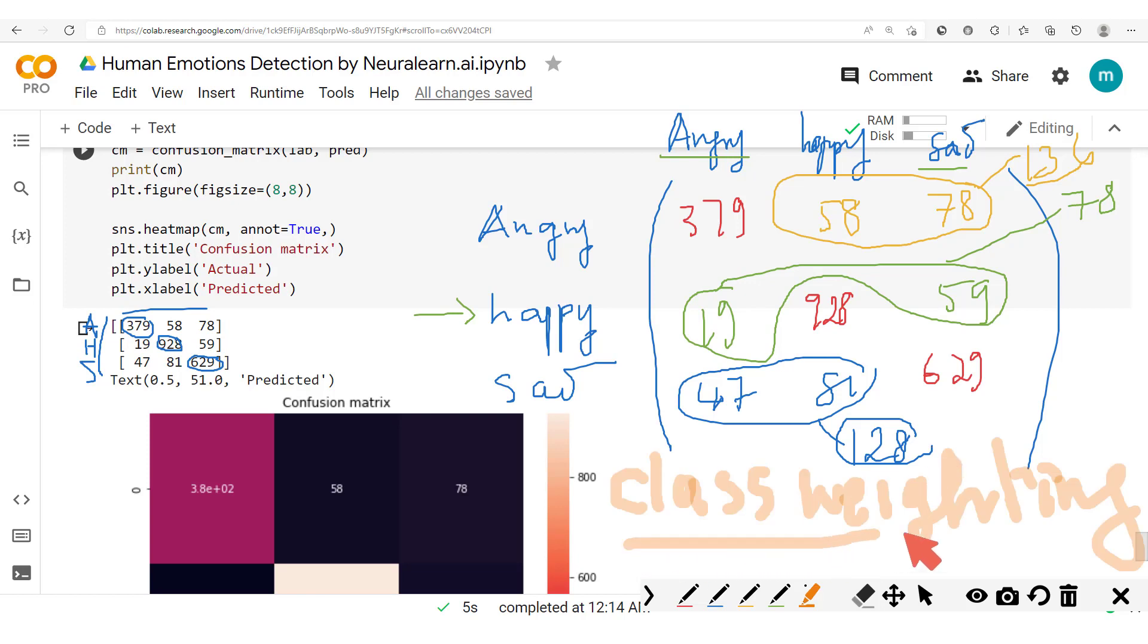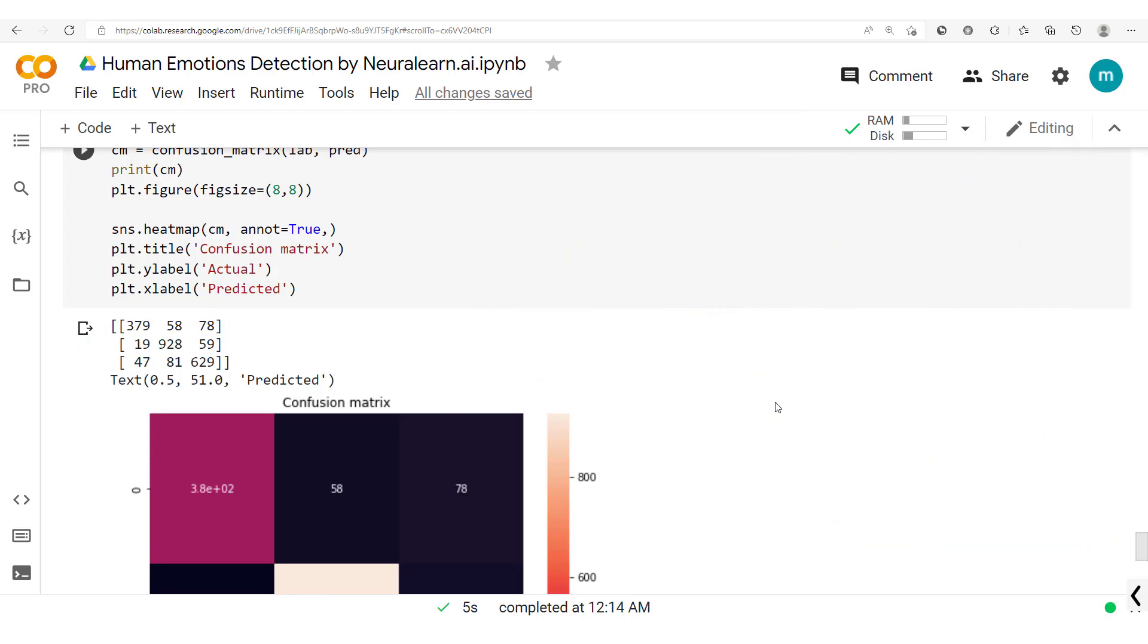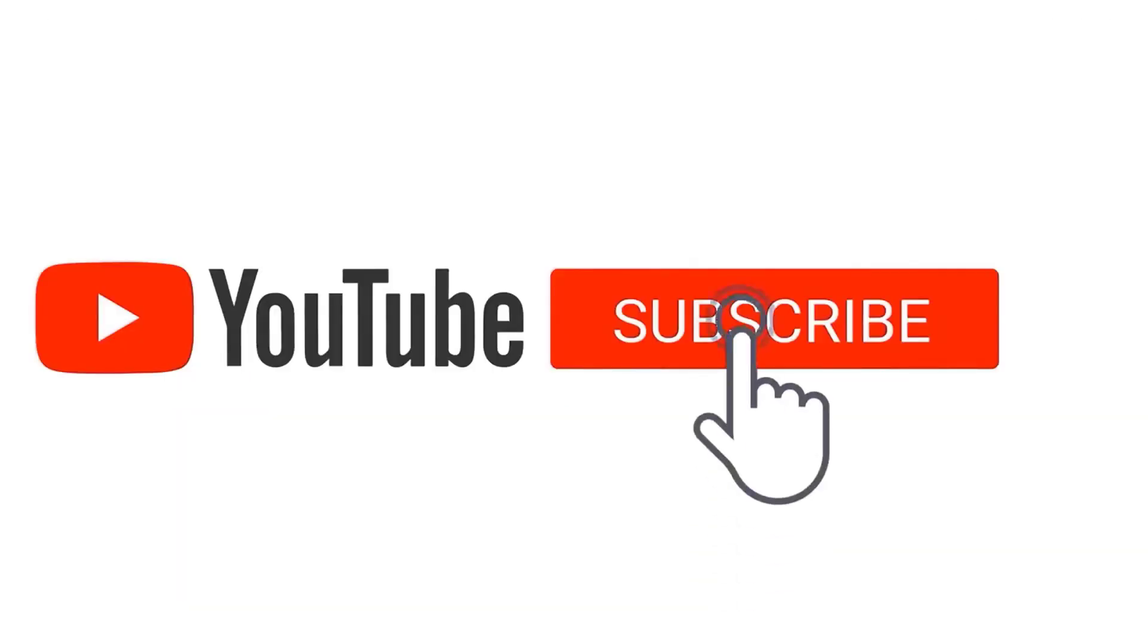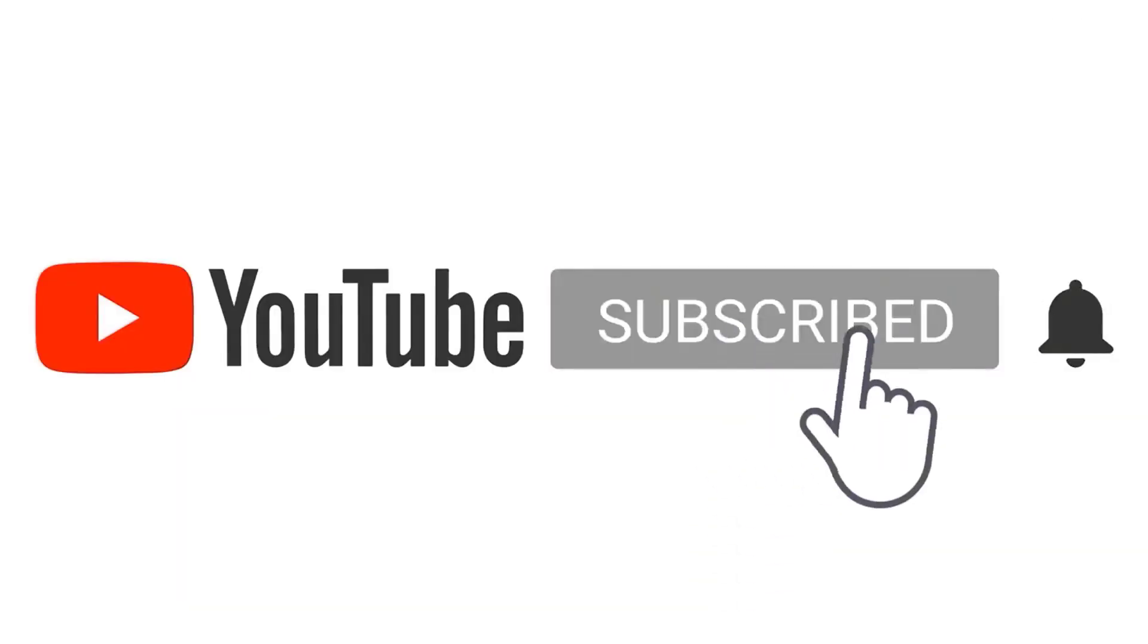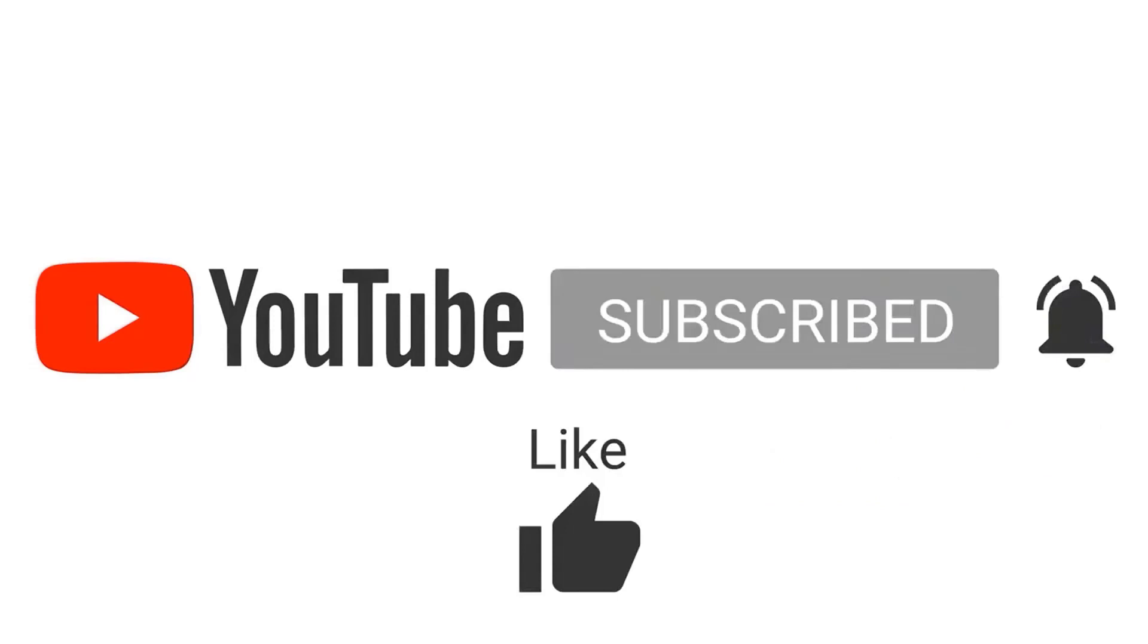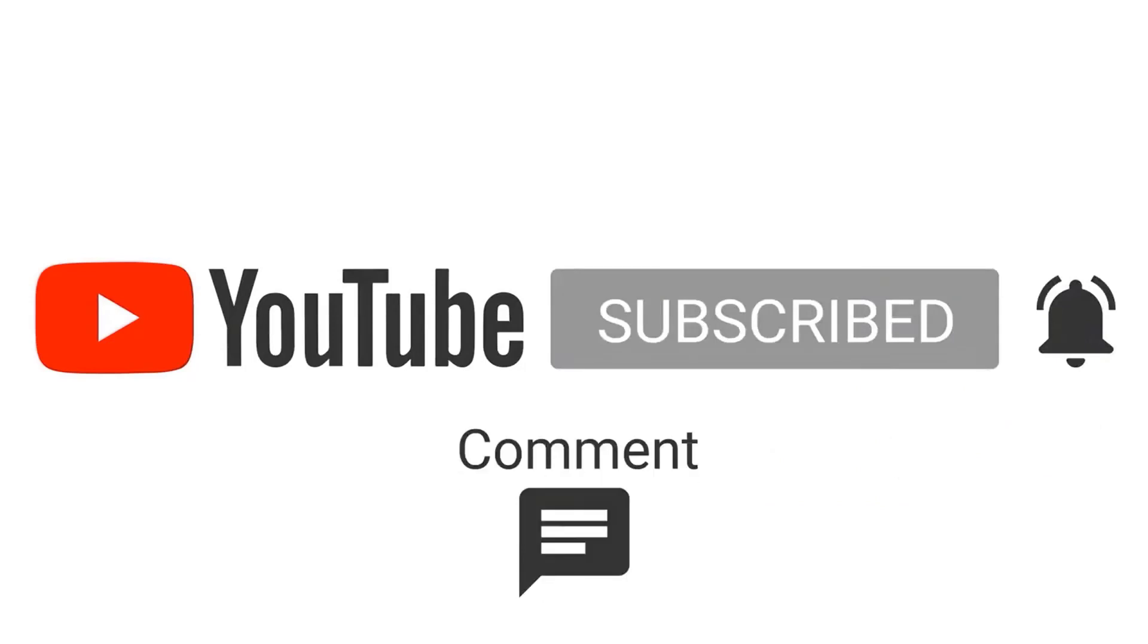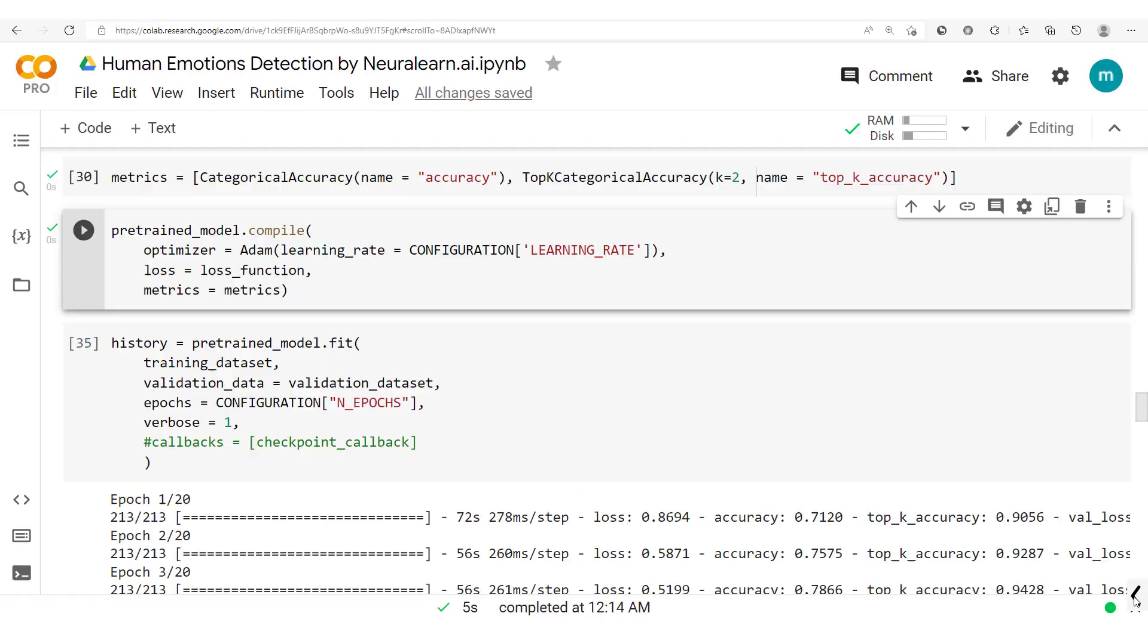And so in this section, we'll use a technique known as class weighting to try to reduce the effect of this bias which has been created because of an uneven distribution in the number of samples per class in our dataset. Don't forget to subscribe and hit that notification button so you never miss amazing content like this.